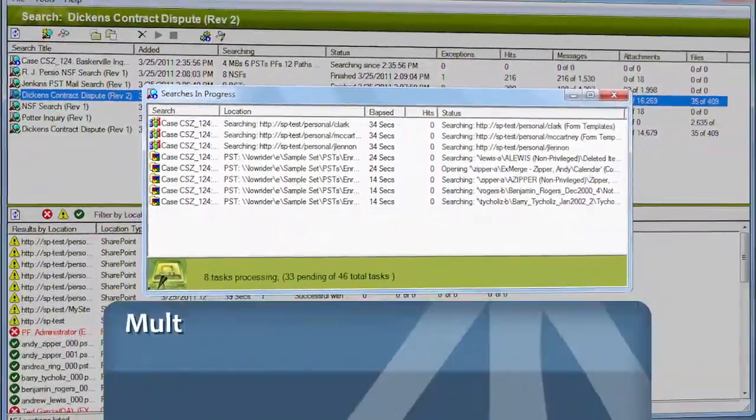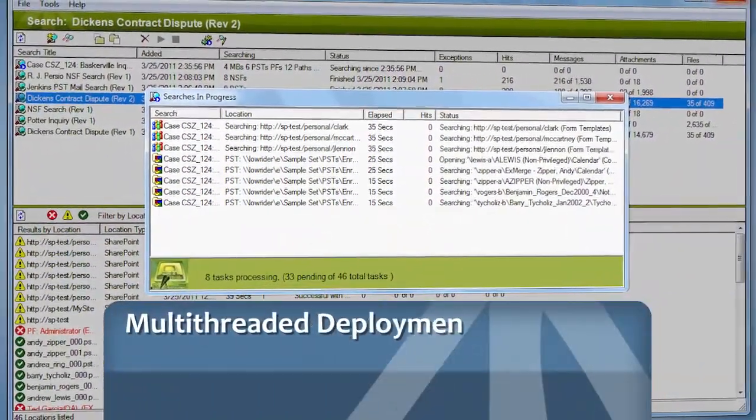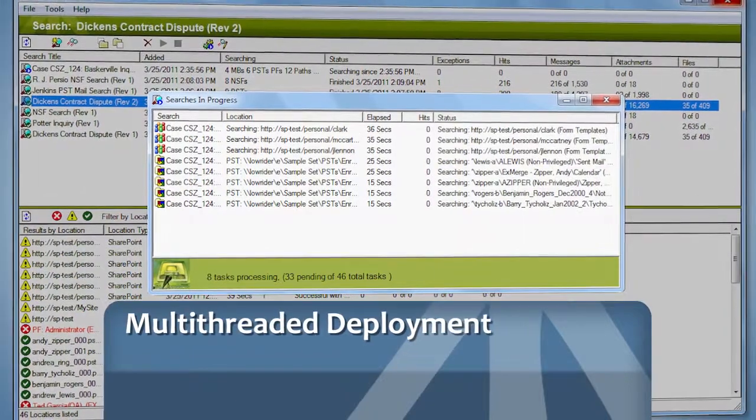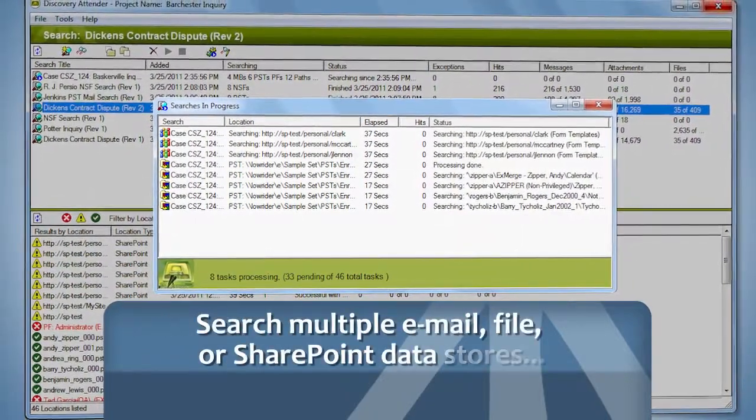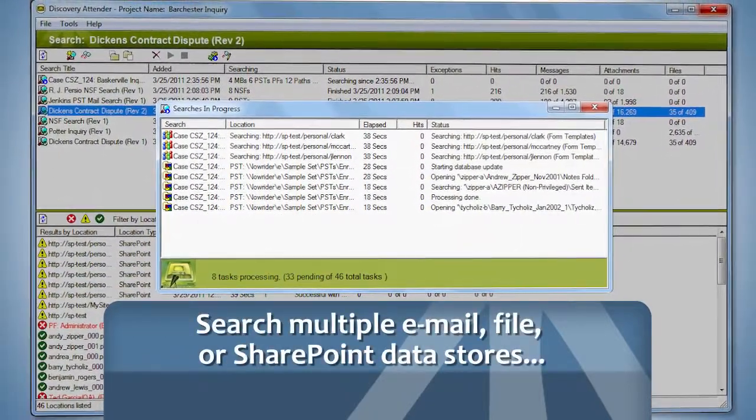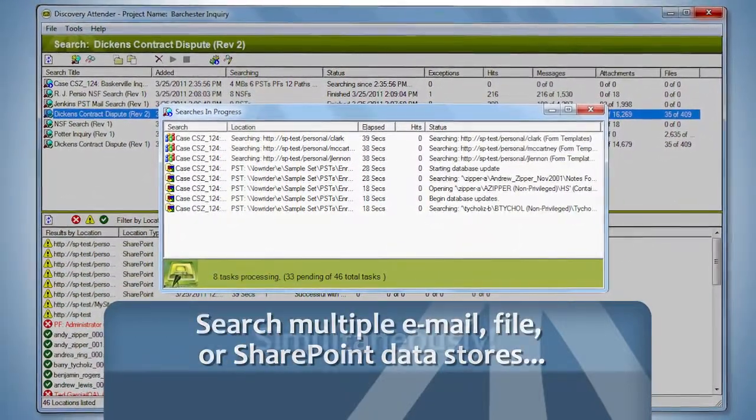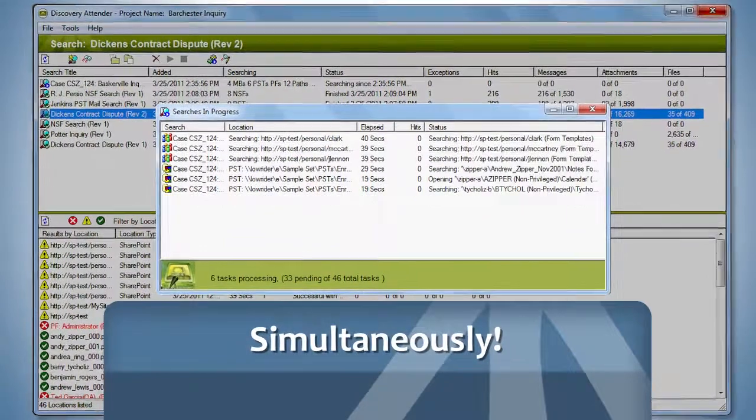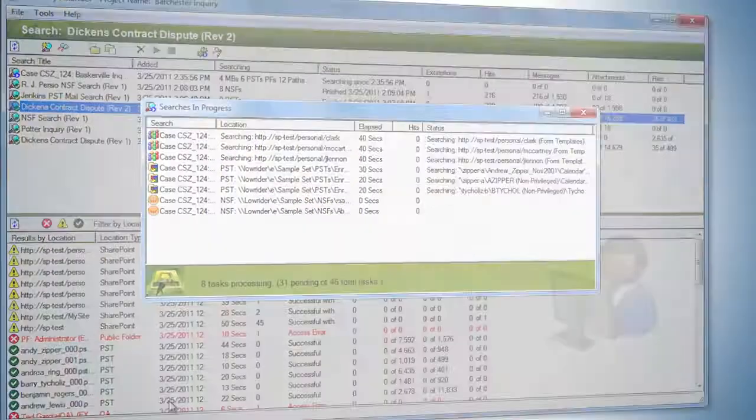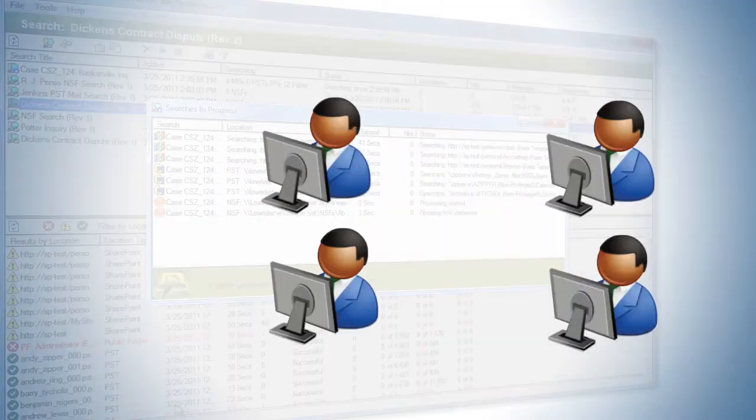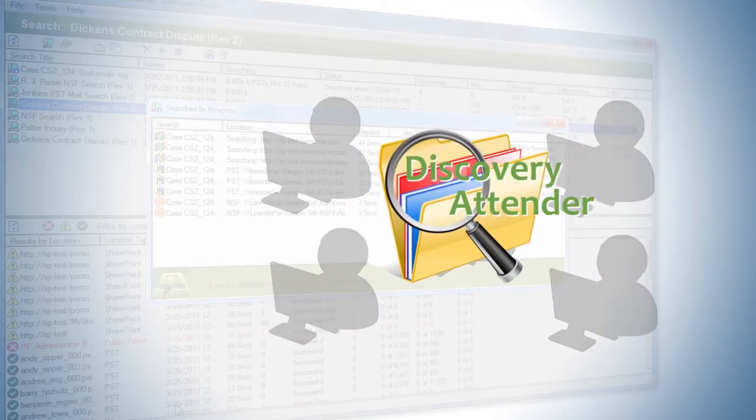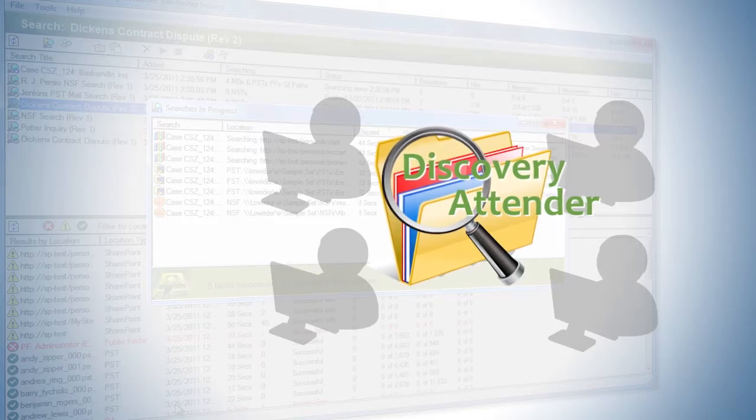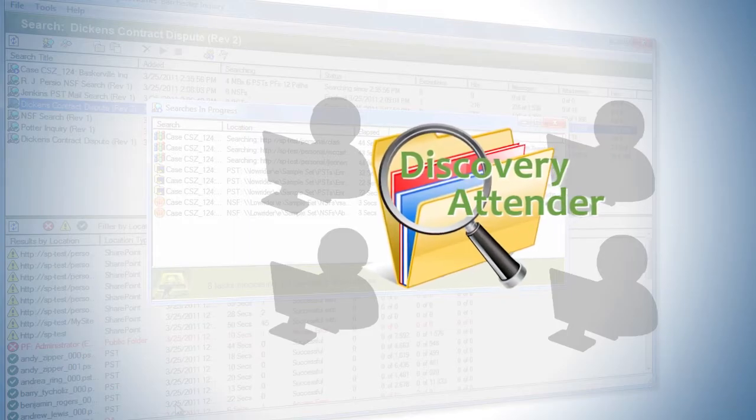The multi-threaded deployment enables you to search multiple email, file or SharePoint data stores simultaneously. This efficiency means you can add Discovery Attender instead of adding to your workforce.